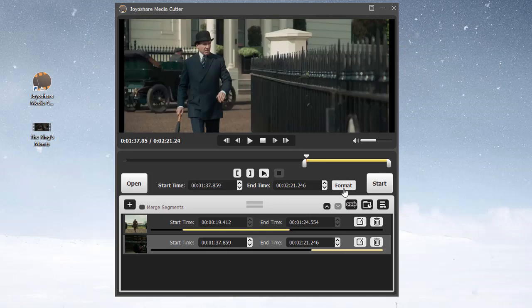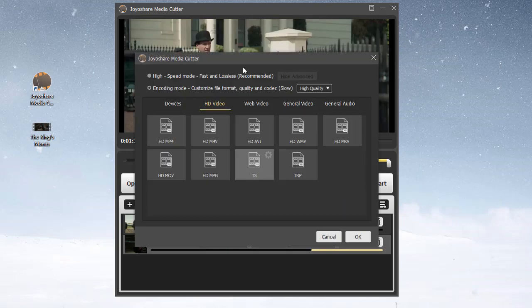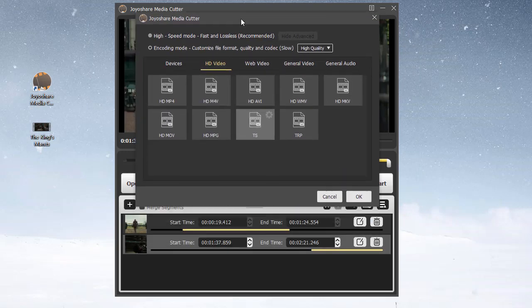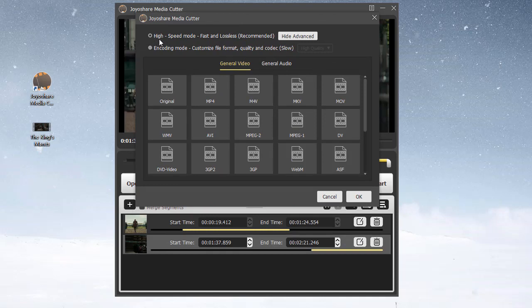So, to cut a TS video file based on no quality loss, you are advised to choose the High Speed Mode in the original format.